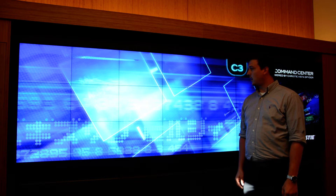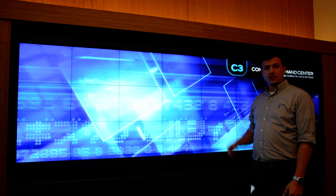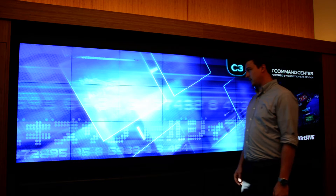I'm Andrew Dallinger with LayerLogic and we're here at the Christie Demo Center in Cypress showcasing our software, Cobalt, which allows you to dynamically control the video wall processor all through multi-touch.